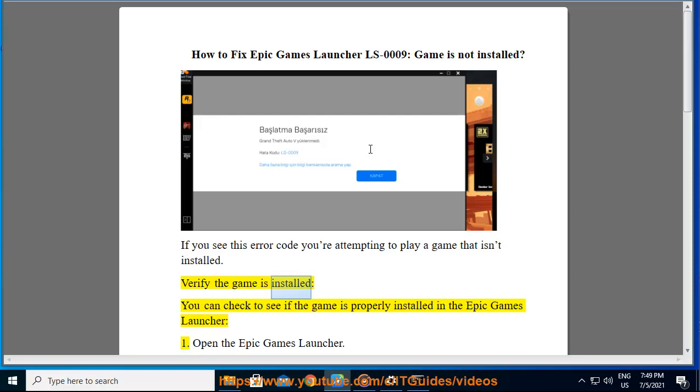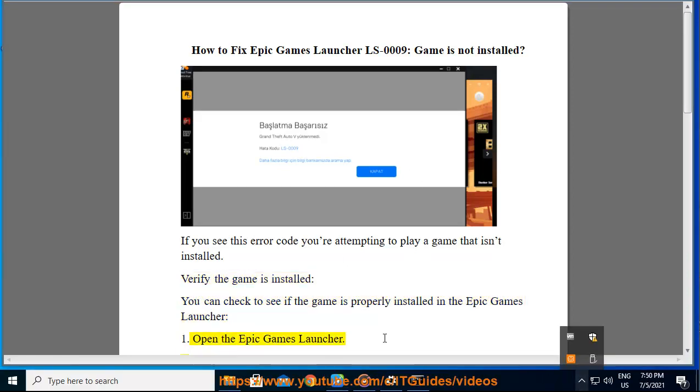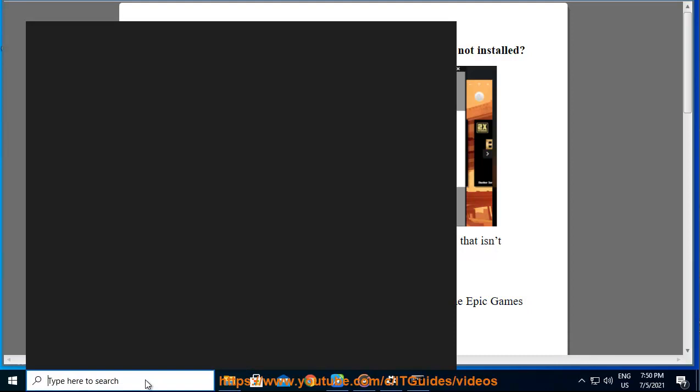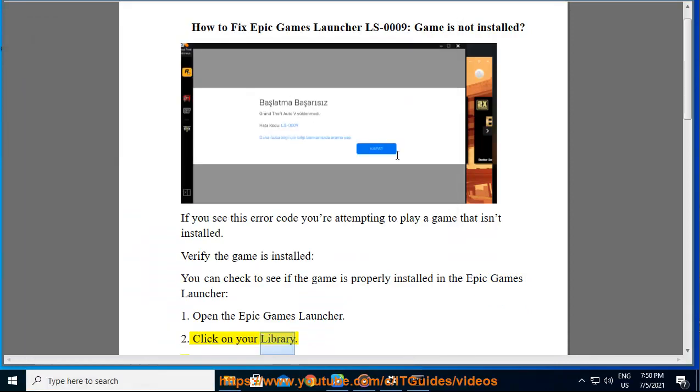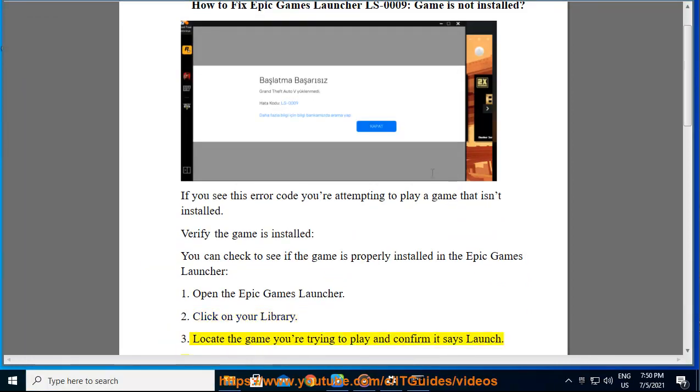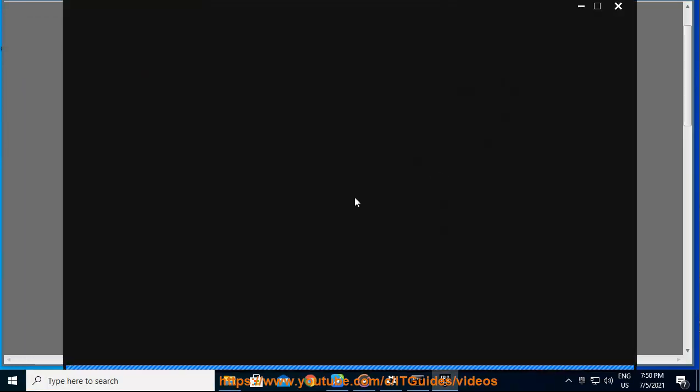Verify the game is installed. You can check to see if the game is properly installed in the Epic Games Launcher. 1. Open the Epic Games Launcher. 2. Click on your library. 3. Locate the game you're trying to play and confirm it says launch.